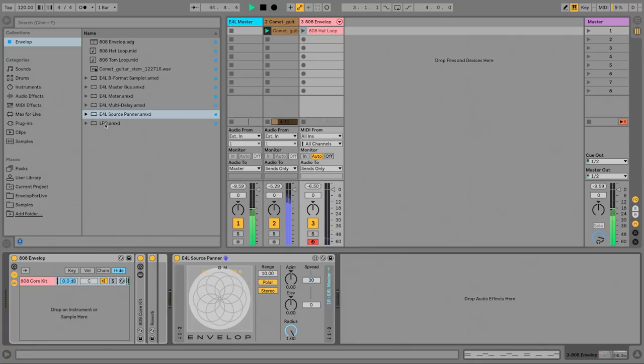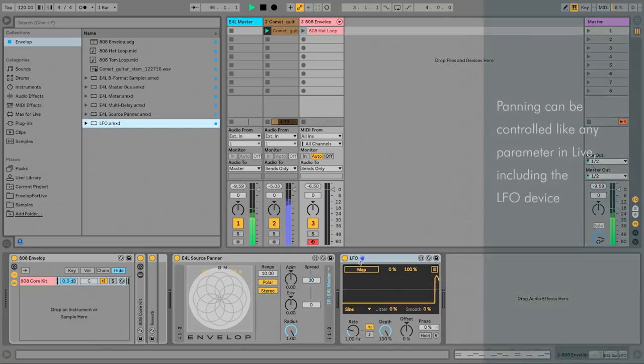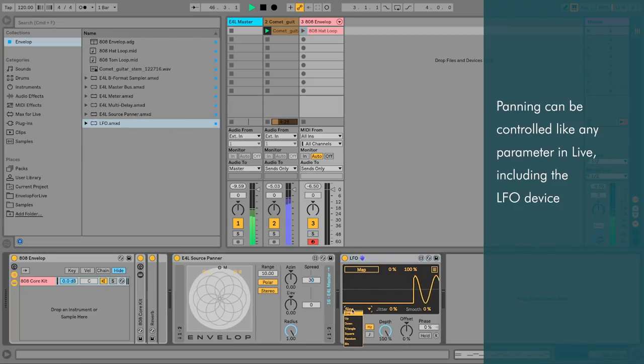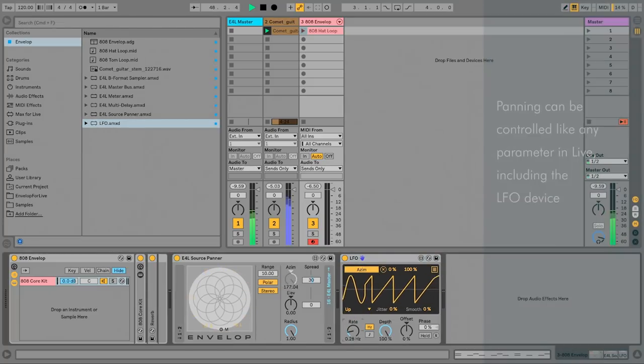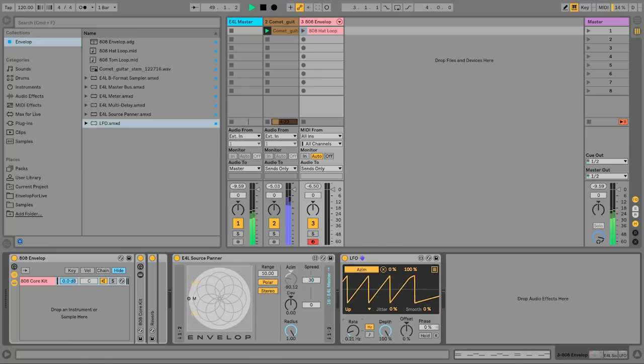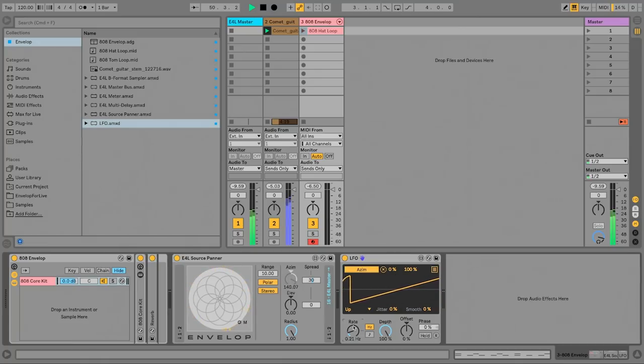For advanced panning, I'm going to use the LFO device. This automates the movement of this source without having to manually adjust the controls.